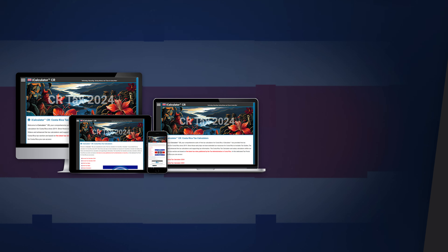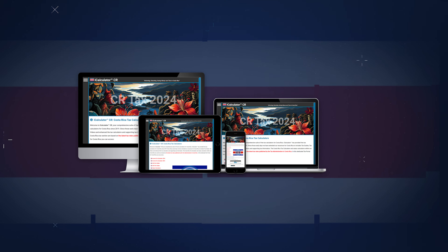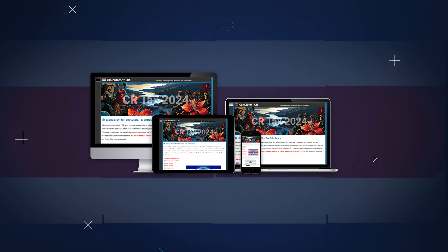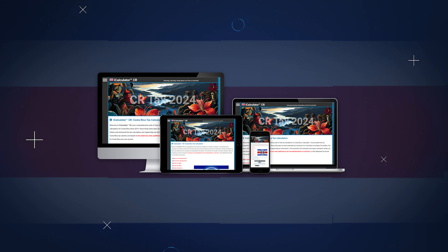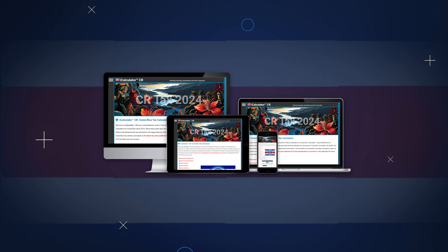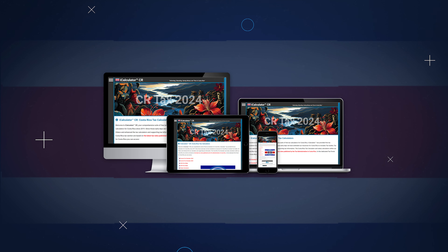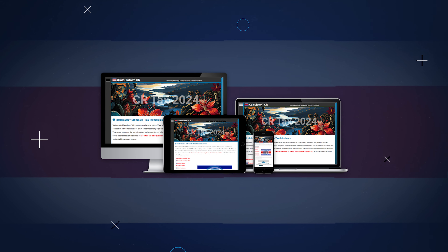Access all these tools easily with our free iCalculator app, available on all devices. It offers user-friendly navigation for efficient financial management, right at your fingertips.